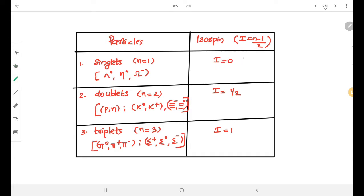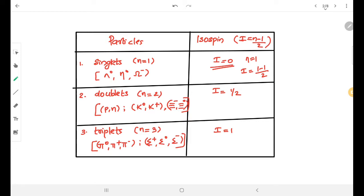For singlets, n equals 1, so I = (1 − 1) / 2 = 0. Therefore, I equals 0 for singlets. Examples of singlets are lambda-0, eta-0, and omega-minus.